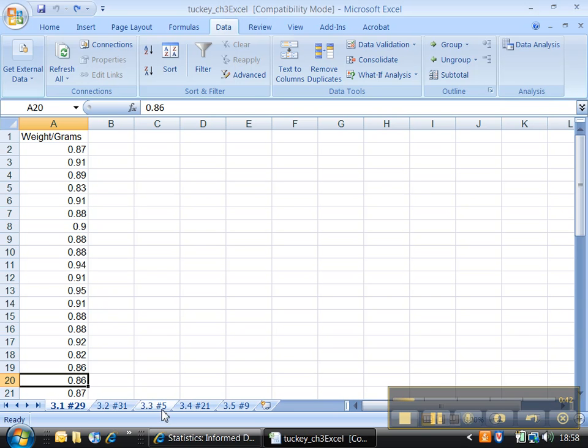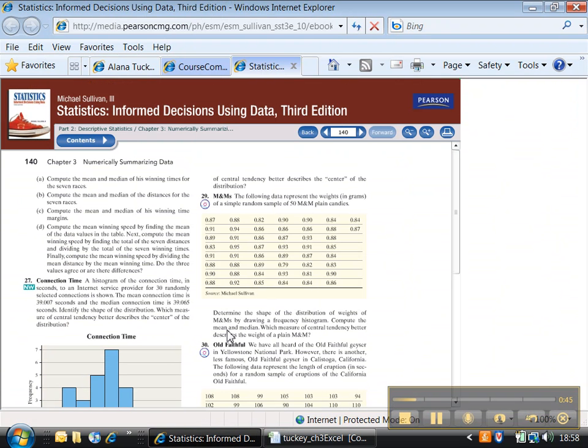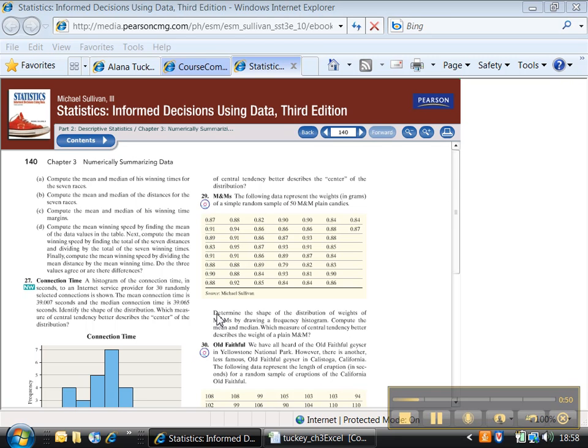All right, let's go look at 3.1 number 29 and see what they want us to do. It says here, determine the shape of the distribution of weights of M&Ms by drawing a frequency histogram. Compute the mean and median.